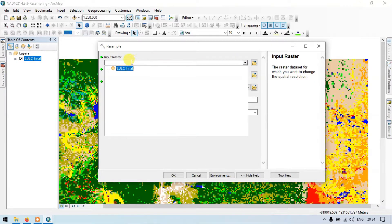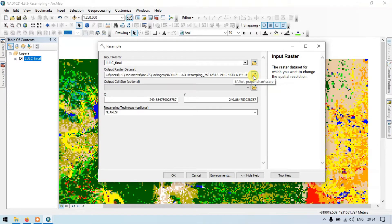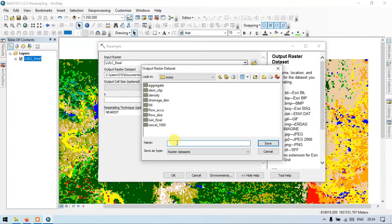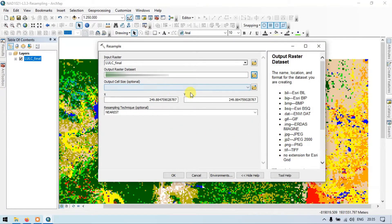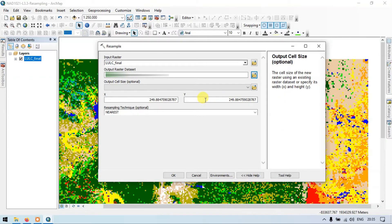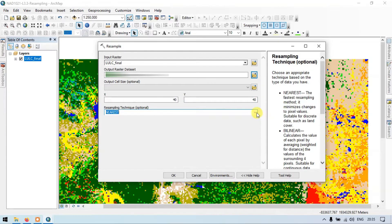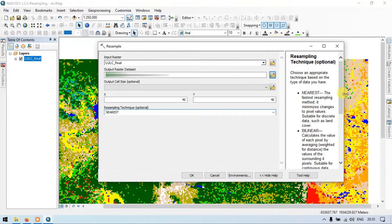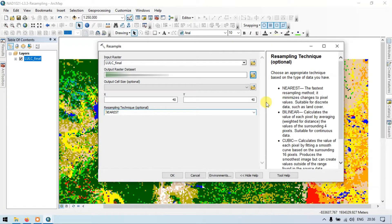Insert your land use raster, then choose the output location. Let me enter the name as lulc_40 and save. Now choose the output cell size — enter X as 40 and Y as 40, so 40 by 40 meters. For the resampling technique, let us use Nearest. Nearest is the most accurate way of converting from one resolution to another without affecting the original values, so Nearest is the best resampling technique. Now let me click OK.